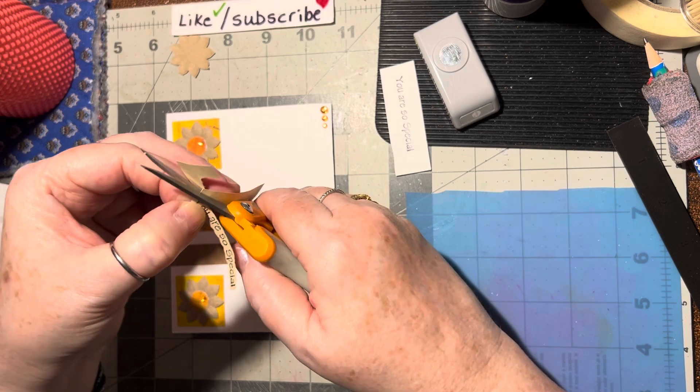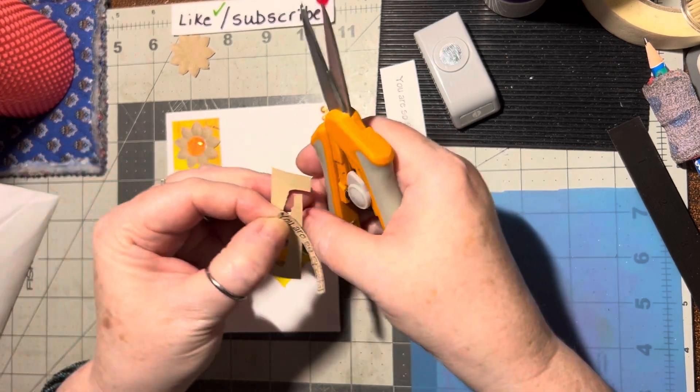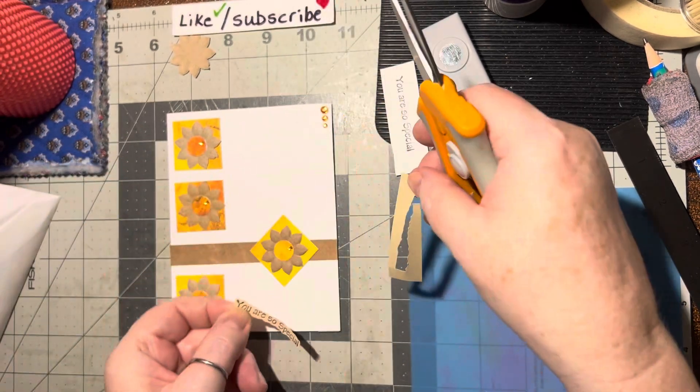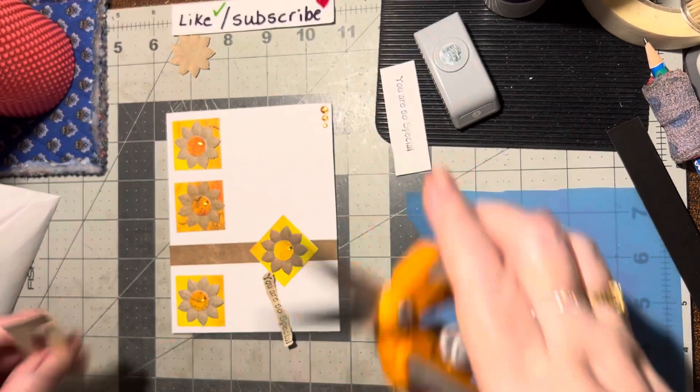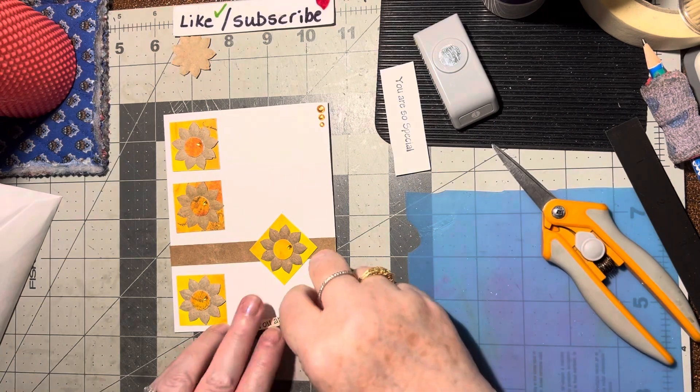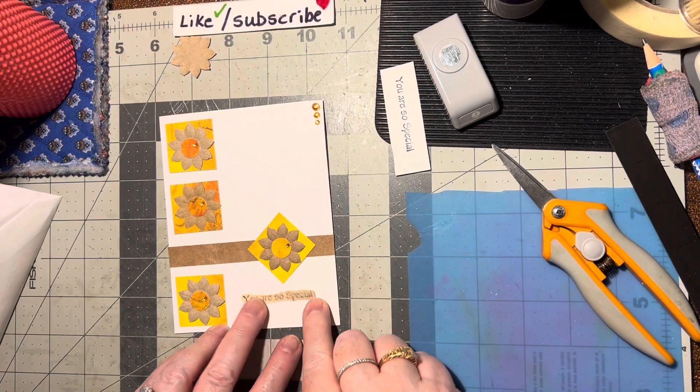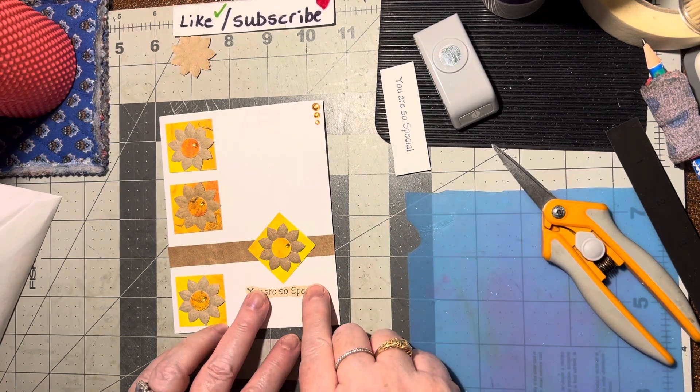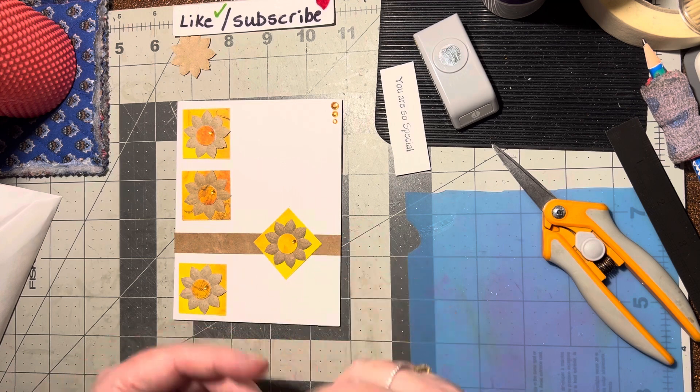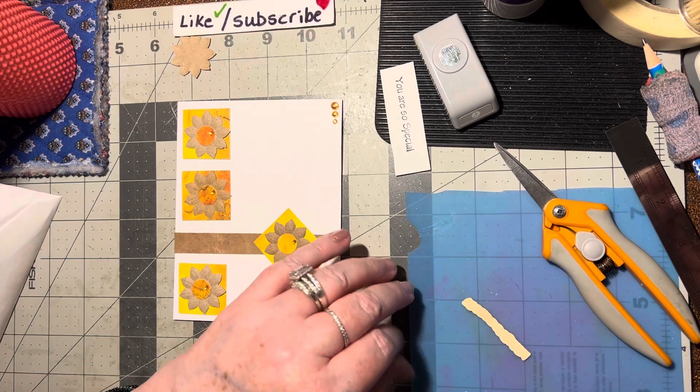That looks so neat. I love fussy cutting words out. I think that just looks really cool. Alright, so then we can put this down here. Yes, that's nice. Alrighty, let's do that.